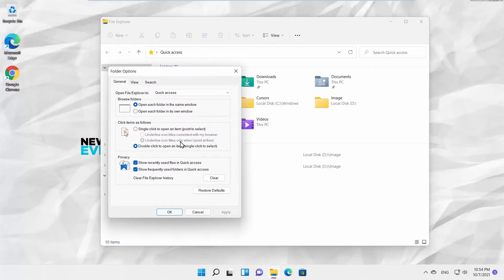Go to Privacy Block. Uncheck Show Recently Used File in Quick Access Option and uncheck Show Frequently Used Folders in Quick Access.